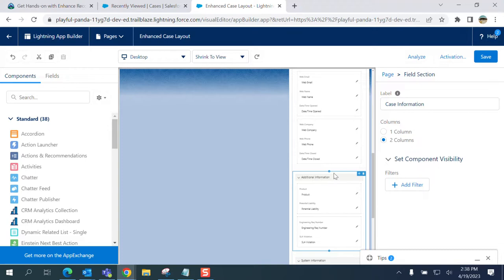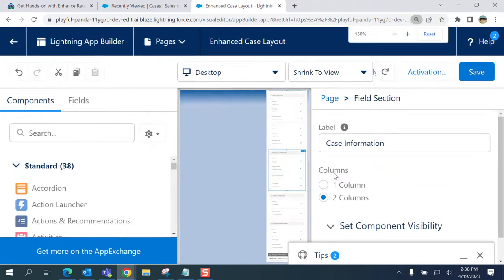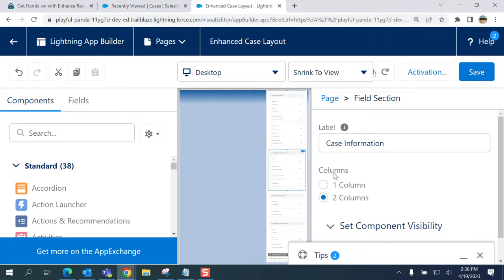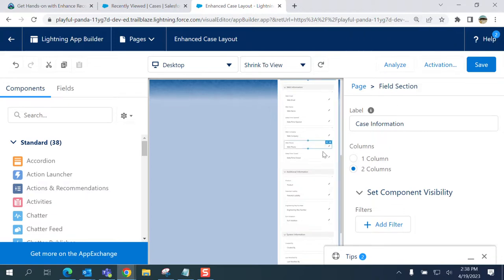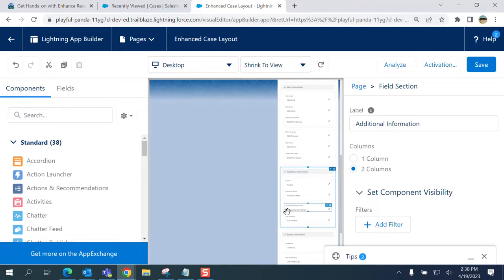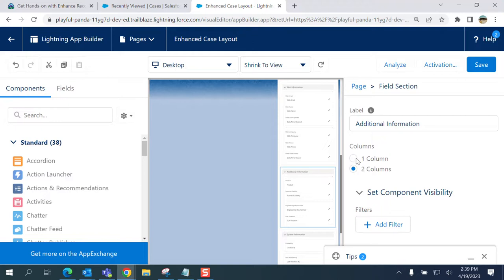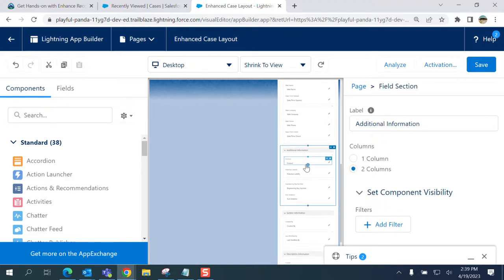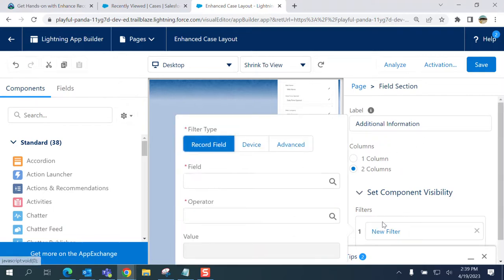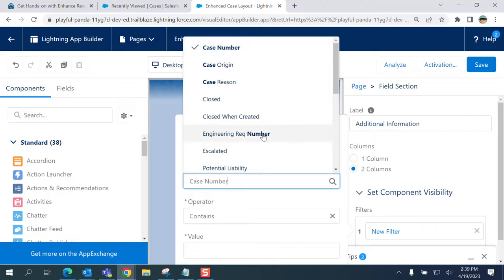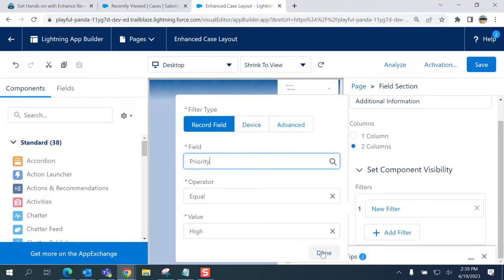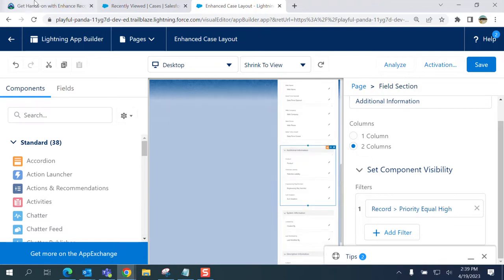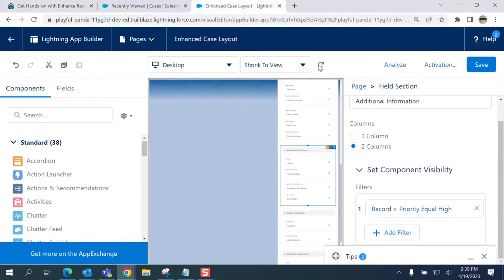Here, this is the Additional Information. When I click here on Additional Information, it's very important that you only do this when you need to apply the filter only to this section. There are multiple sections here in the Detail page. When you upgrade to Enhanced, you upgrade to Enhanced layout, then you click Add the Filter. You set priority equals high - should be priority equals high. You save it.